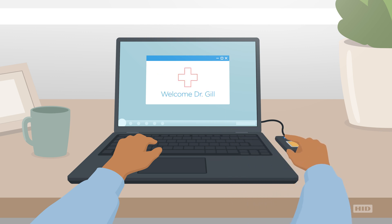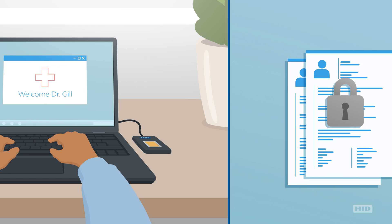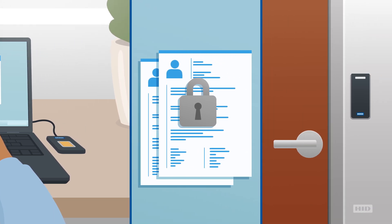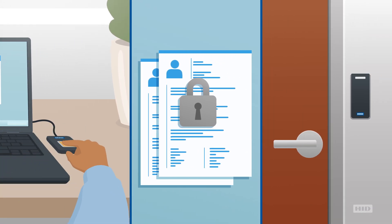That's why 90% of the world's best health and medical brands choose to partner with HID Global to secure their logins, data, and building access.